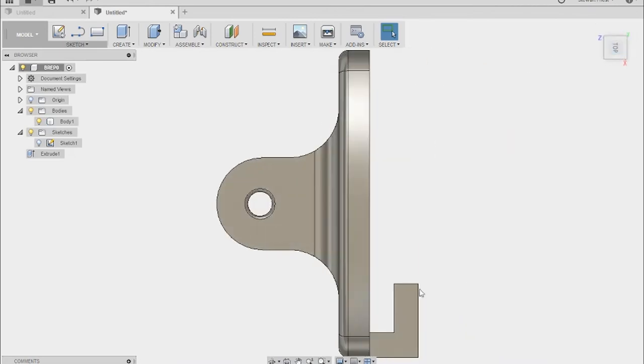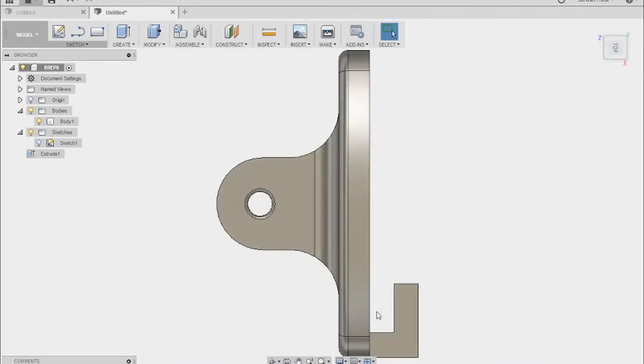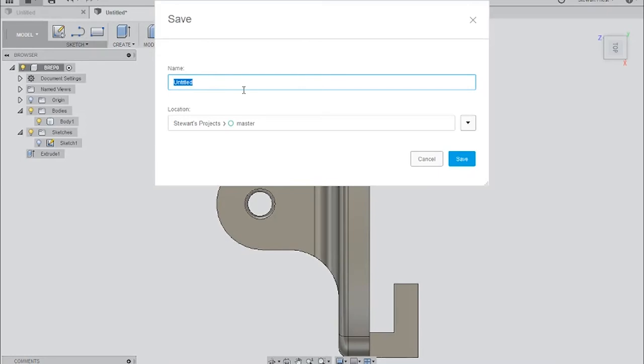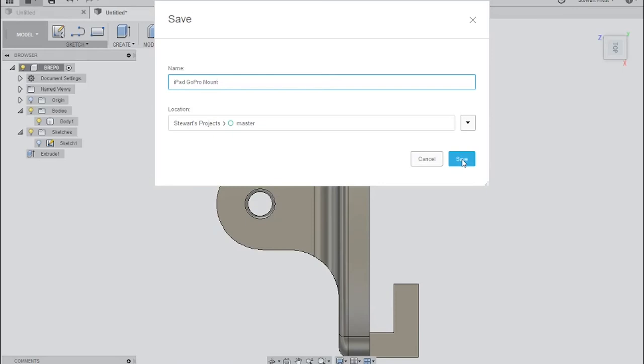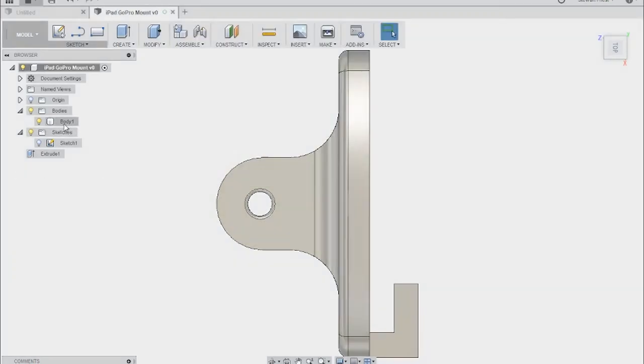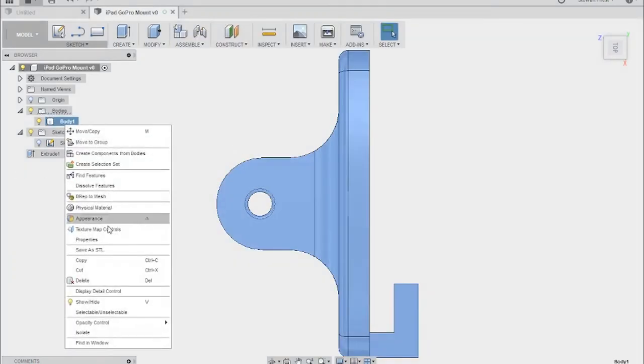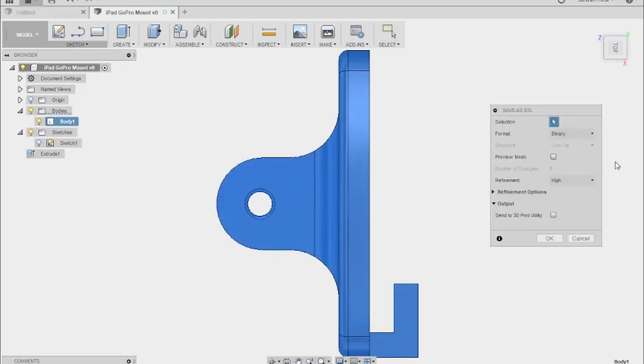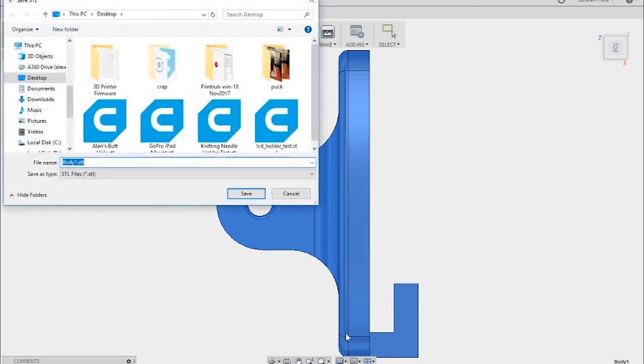So hopefully that will mean then that the iPad will sit just snugly in there. If it needs to be adjusted backwards or forwards in any way, then it'll just pivot on this point and that'll be fine. So what I'm going to do now is I'm going to save this model and I'm going to call it iPad GoPro Mount. And then I'm going to save this whole model as an STL so that I can pop it into Cura.